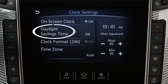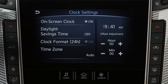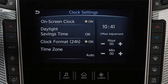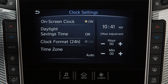Touch Daylight Savings Time to enable or disable the use of Daylight Savings Time when using the navigation system to set the clock. Touch Clock Format to select the hour format of the clock. When the indicator next to the word On is illuminated, the clock will display in 24-hour format. When the indicator is not illuminated, the clock will display in 12-hour format.